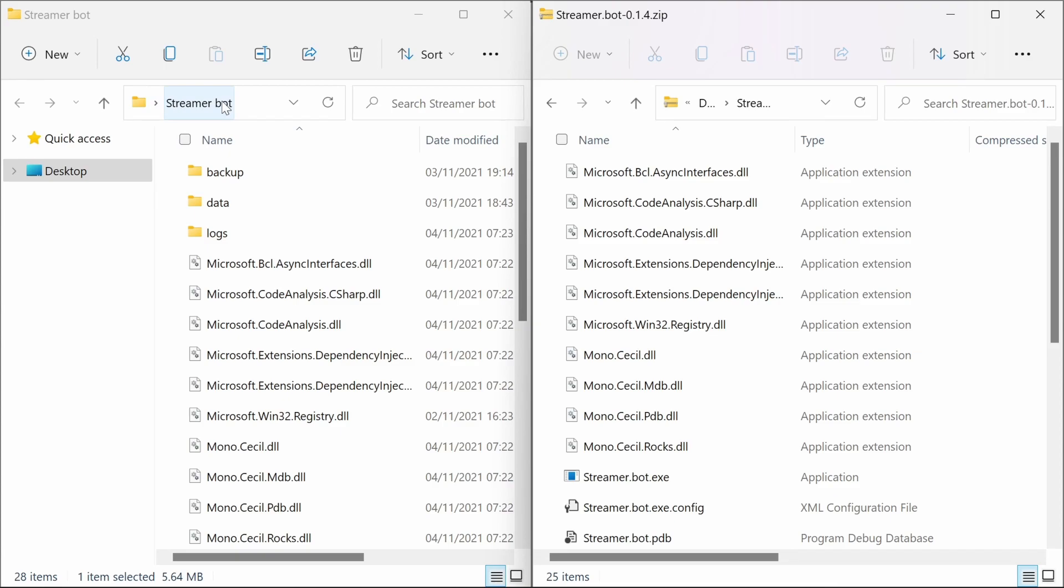So I have it here on the desktop. I would recommend keeping your StreamerBot on something like a cloud location, so OneDrive, so it'll automatically be backed up.